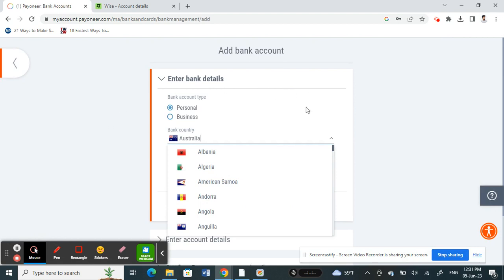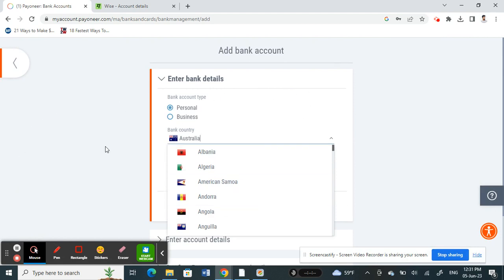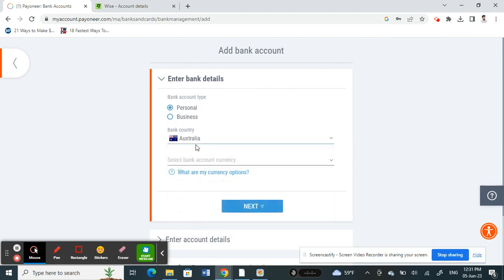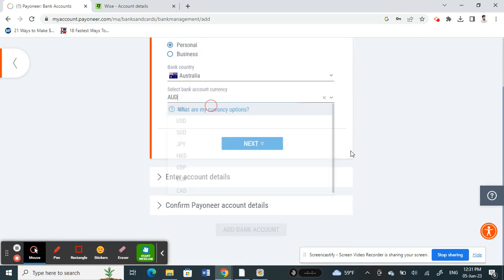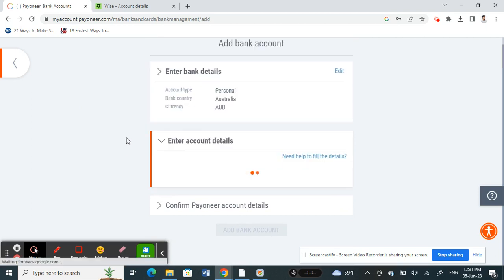Click on Add Bank Account. Here you're going to add the bank account details of your Wise account. You're going to choose your bank type, country, and all that information, including the currency. Then proceed to the next option.